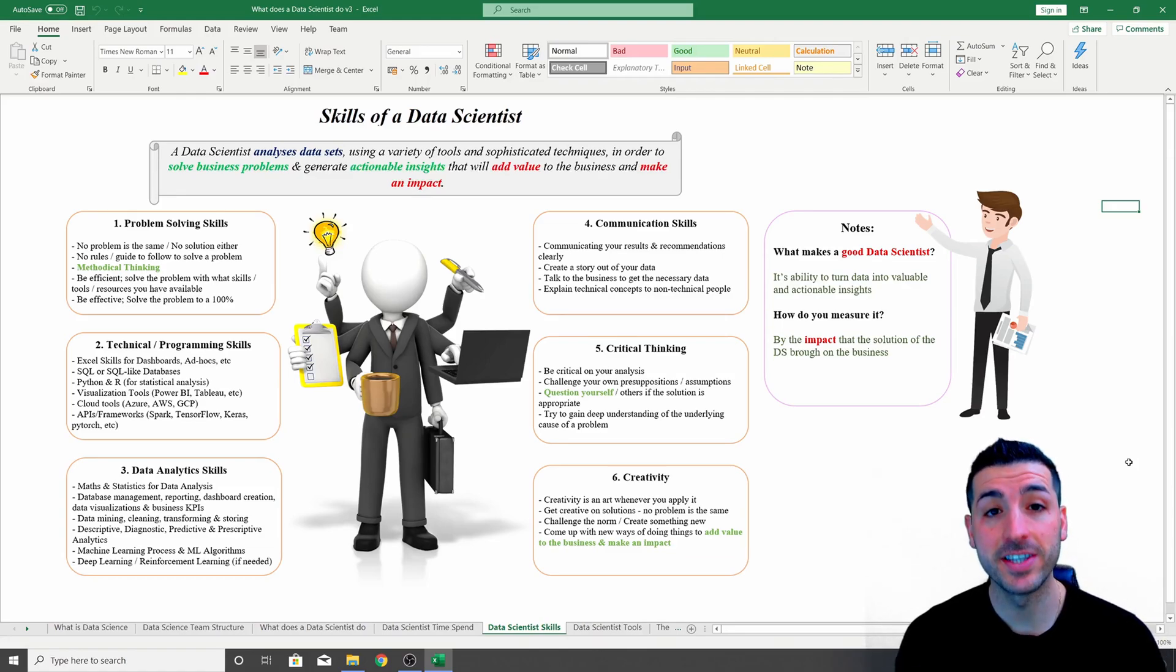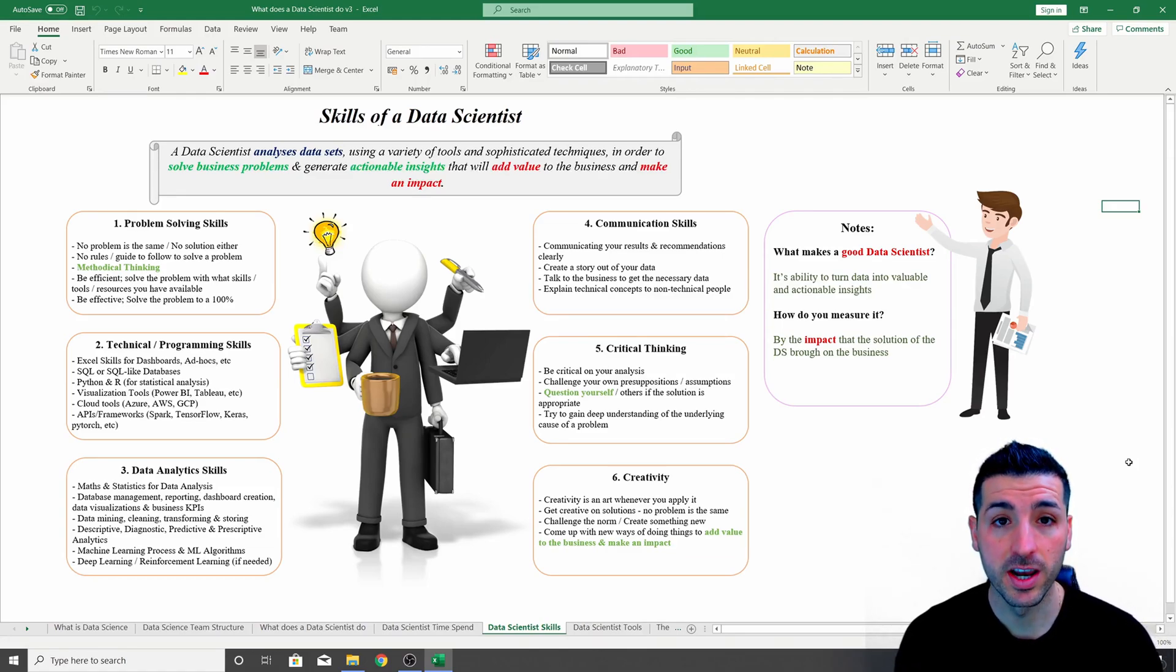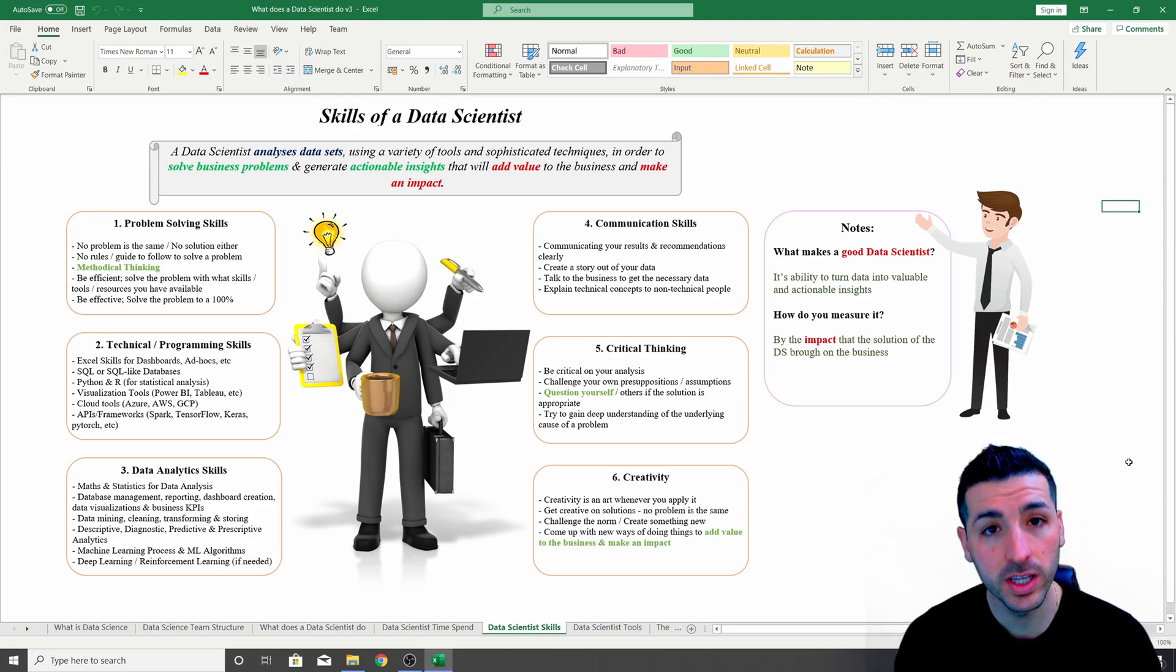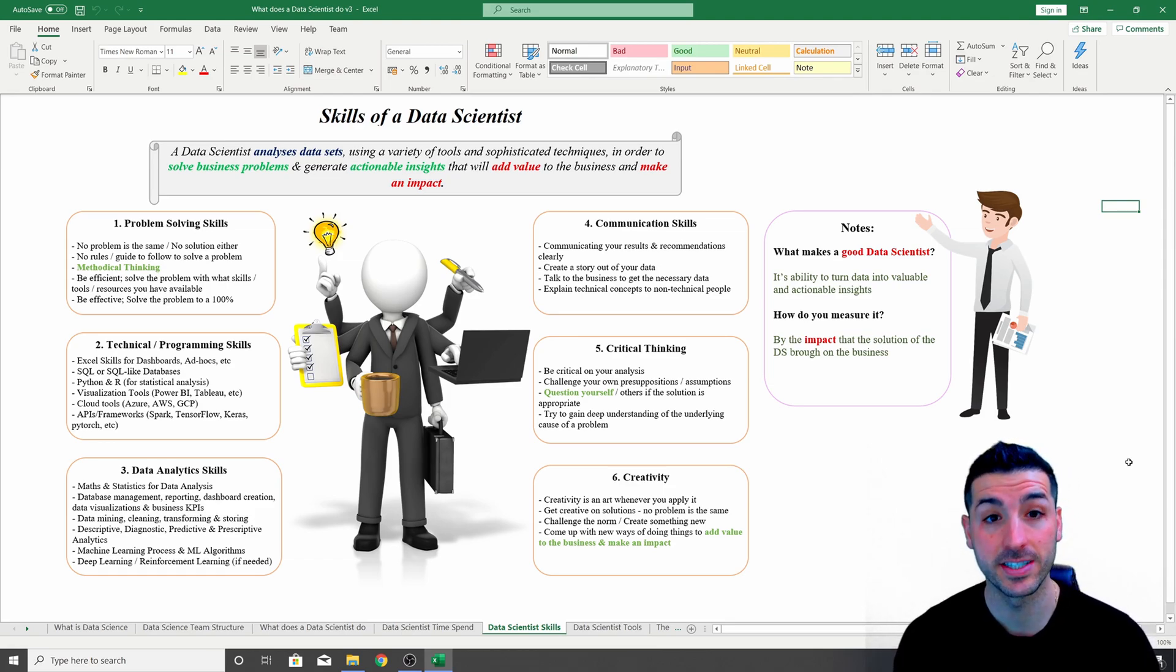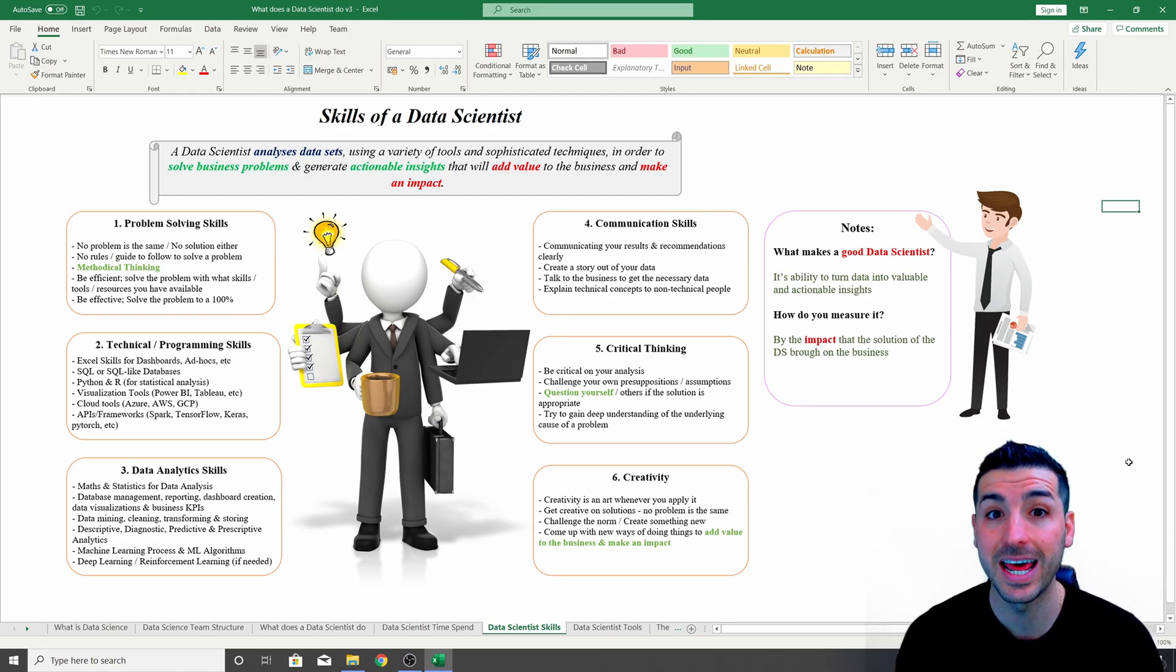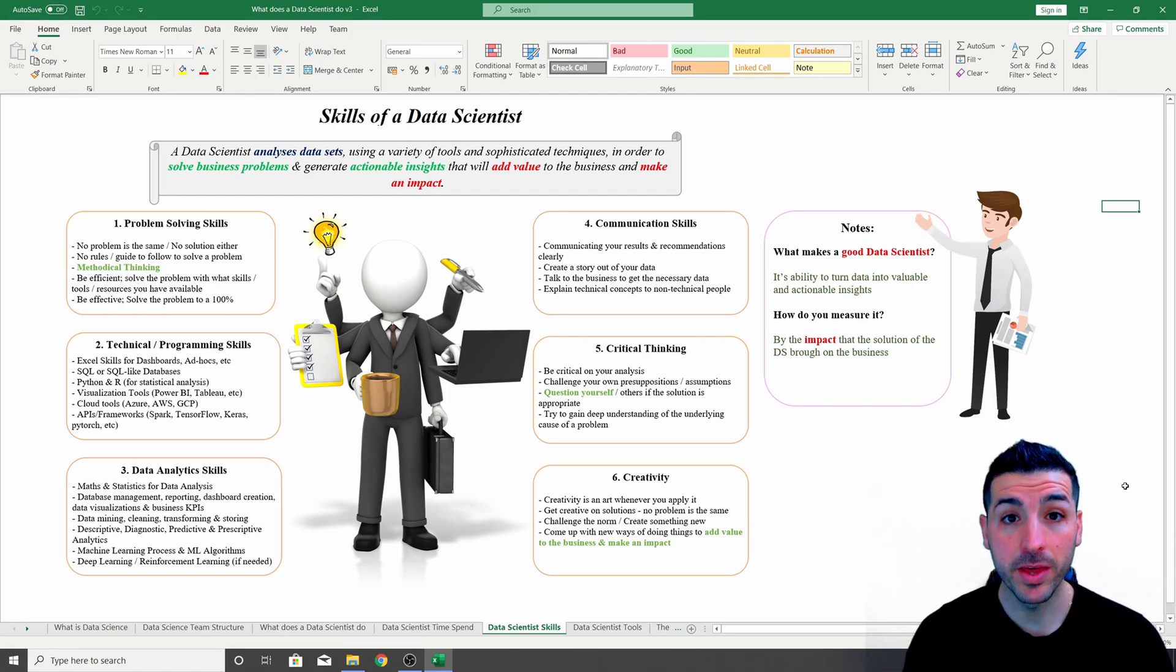What's up data friends, it's Yanis here and welcome to my channel. In this video we're going to talk about the six skills you need in order to become a data scientist and also provide some practical examples.